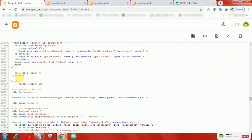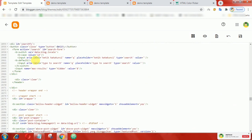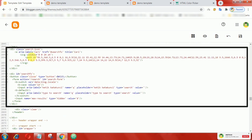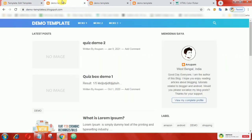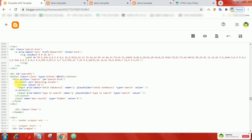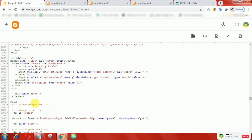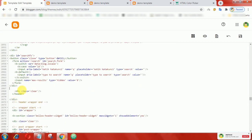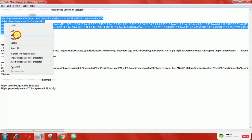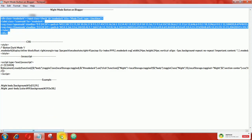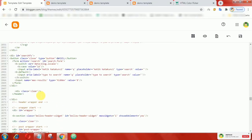If you notice, there you'll find the search icon code. After the search button code, add the following codes just below it.